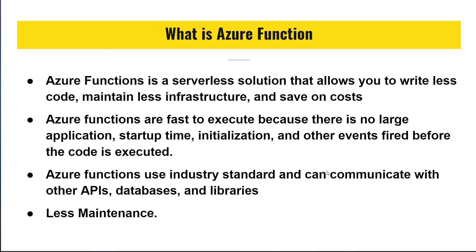You focus on one piece of code that matter most to you and Azure Function handles the rest for you.